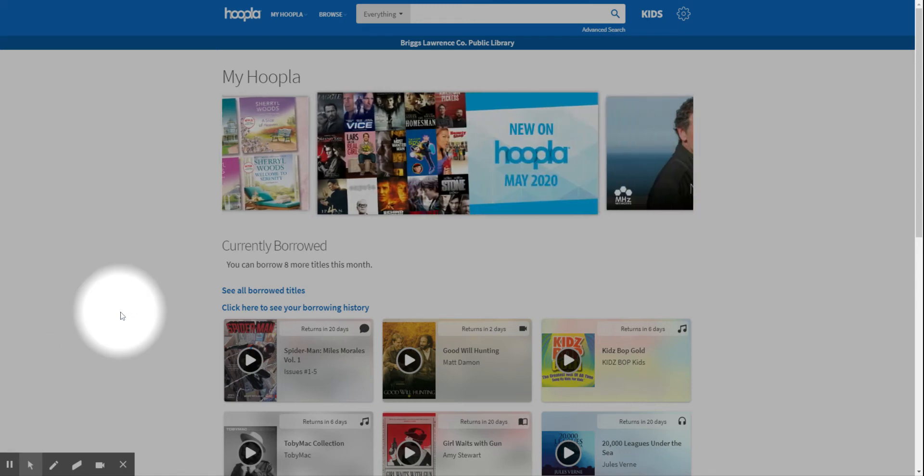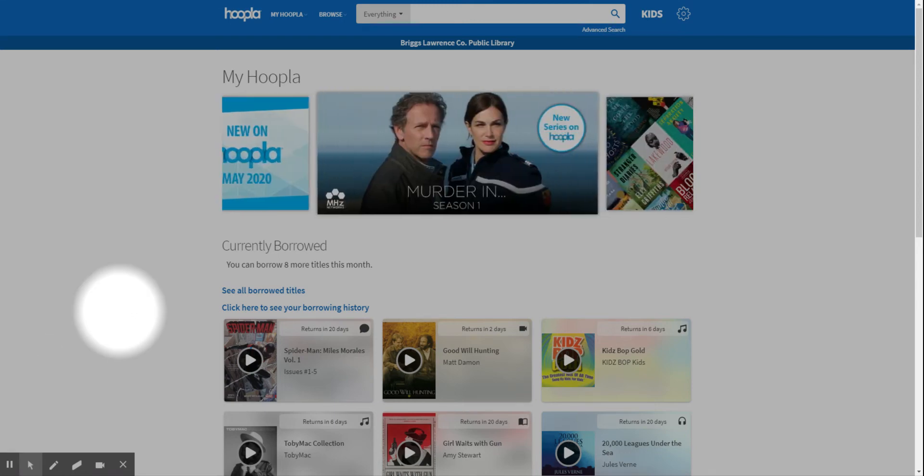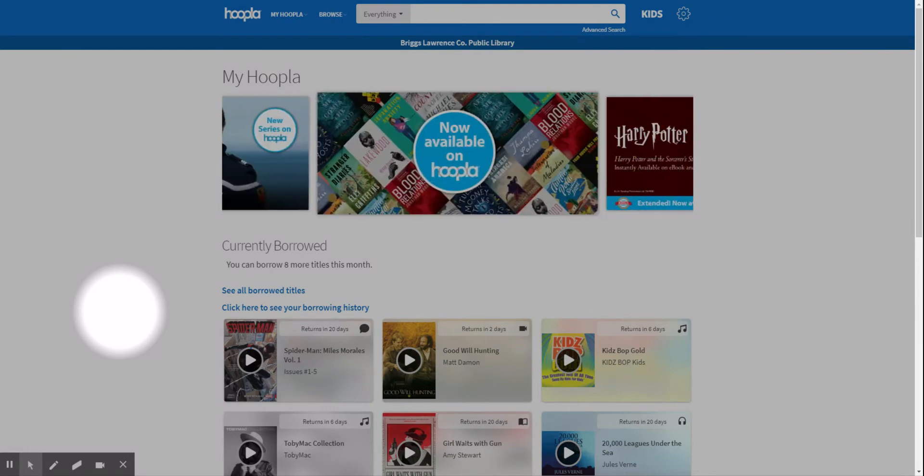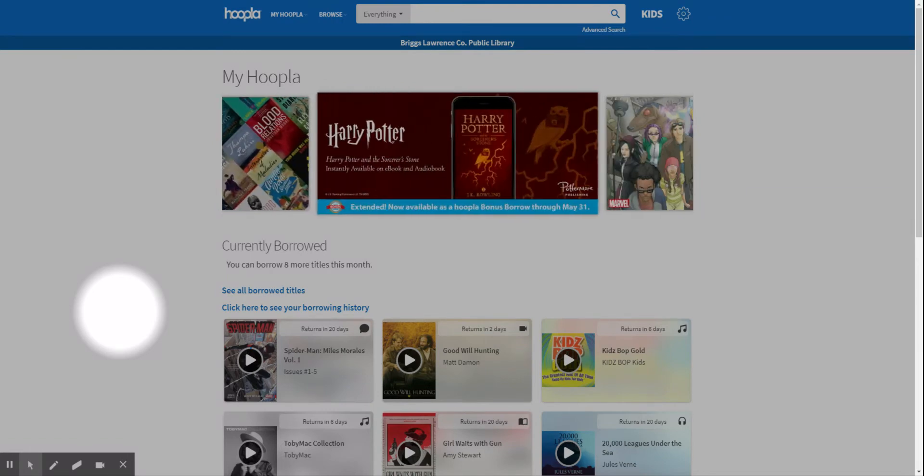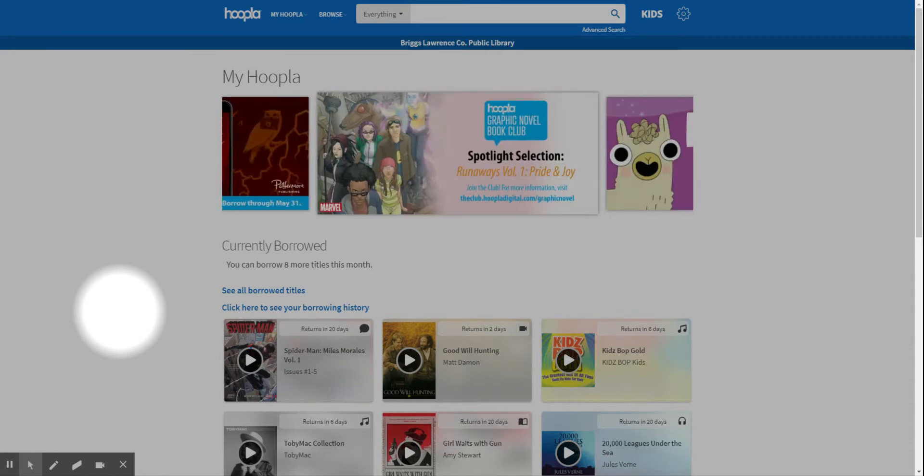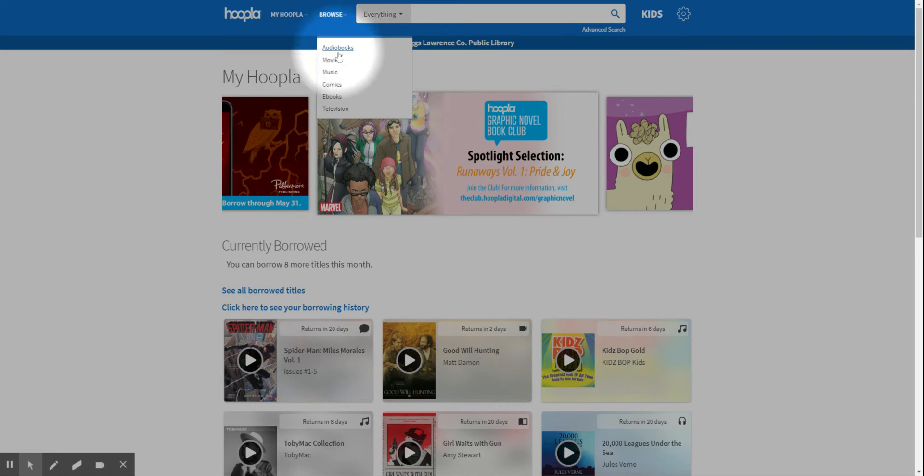Hello everyone, it's Amy again with Bricks Library. Today we're going to look at Hoopla again, focusing on movies—how to search for movies in Hoopla and how to navigate to find them.